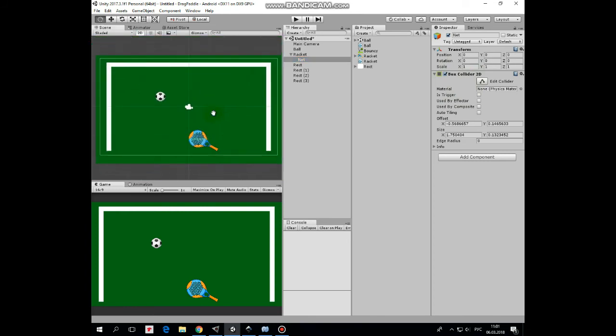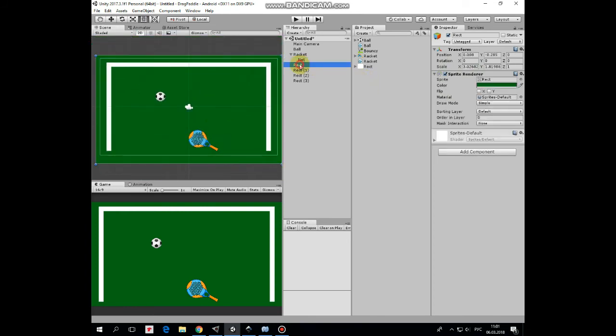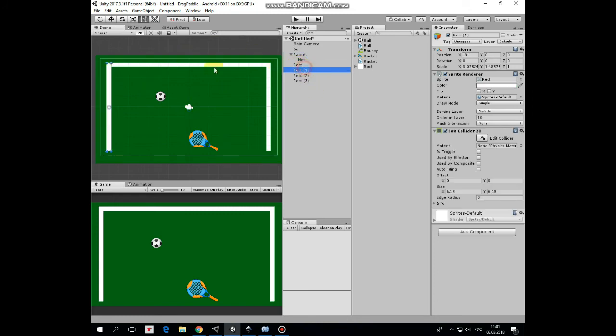Also here we have some rectangles. One of them is green background, three others are representing walls with box colliders attached.